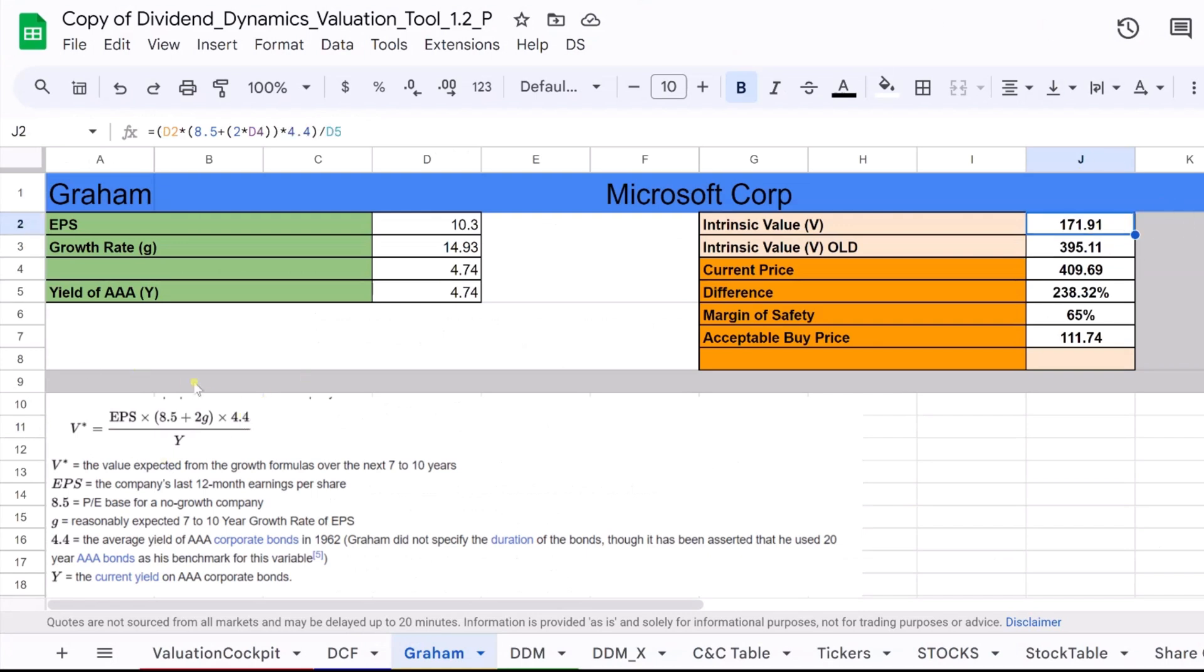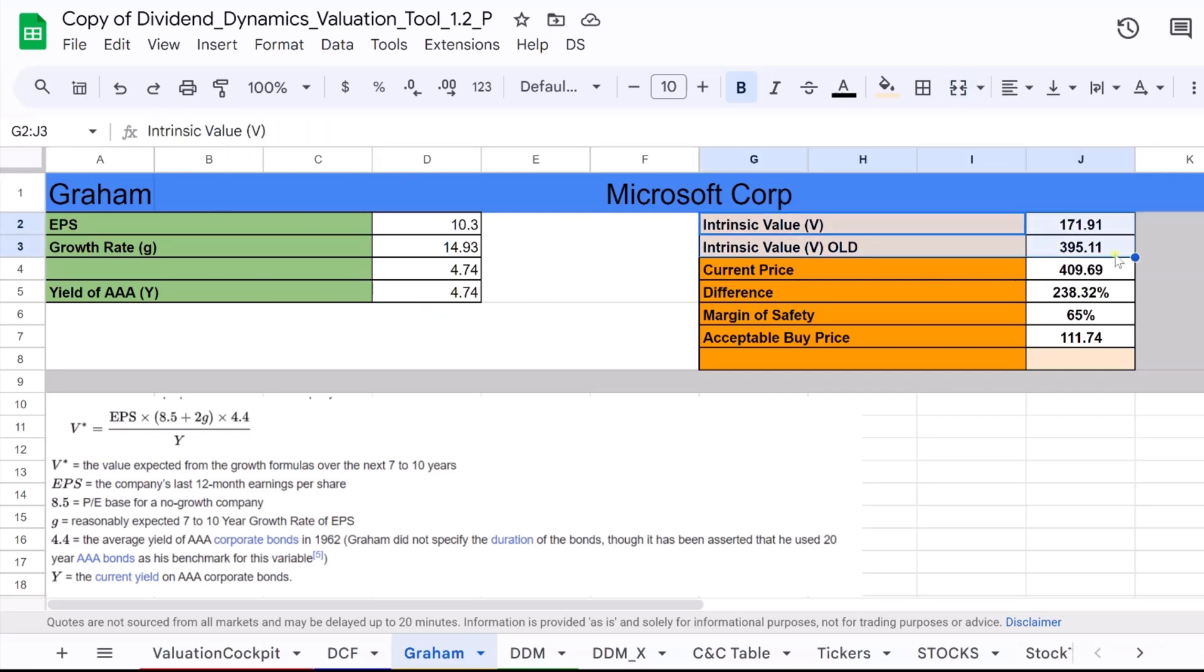Now, let's look at the revised intrinsic value, V. Here, we adapt the original formula by including the yield of AAA bonds. This modification reflects the influence of the current interest rate environment on stock valuation.